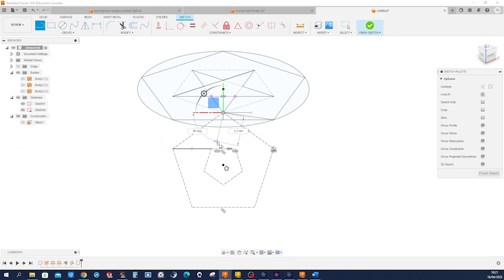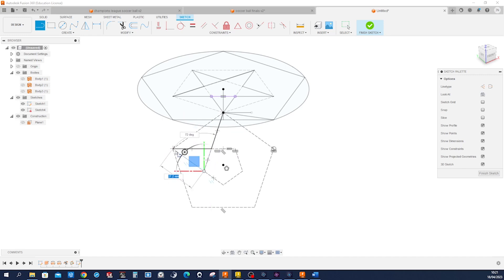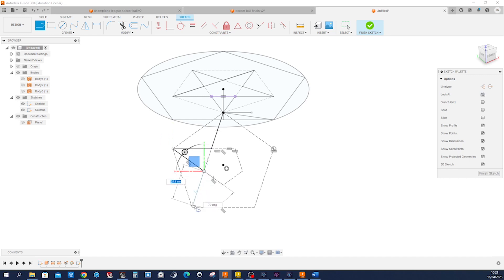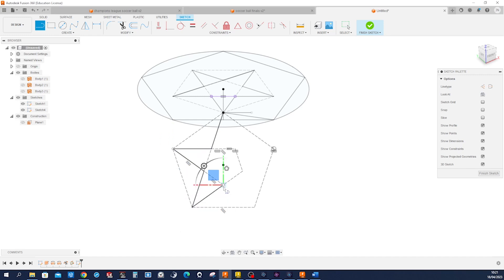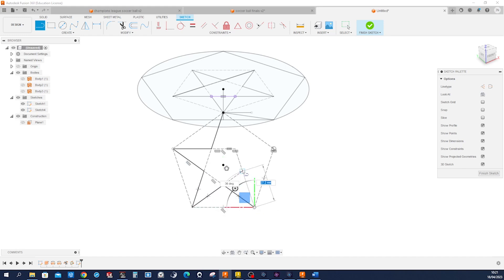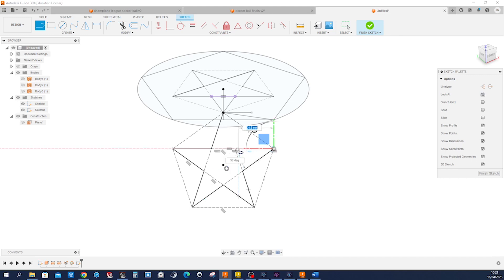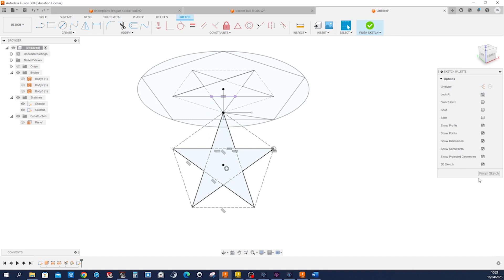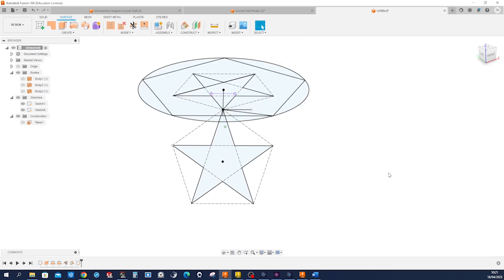Let's draw one more time here — our star. Okay, finish that sketch.